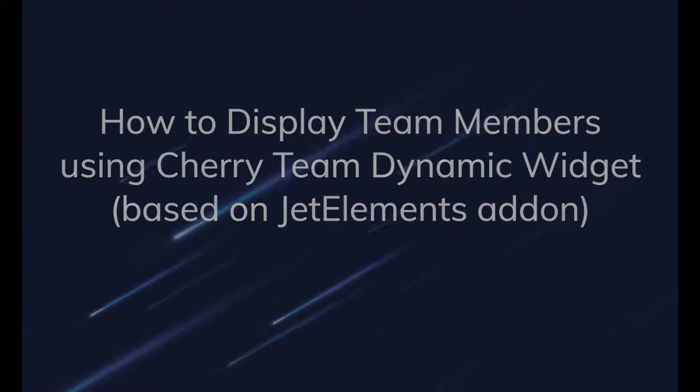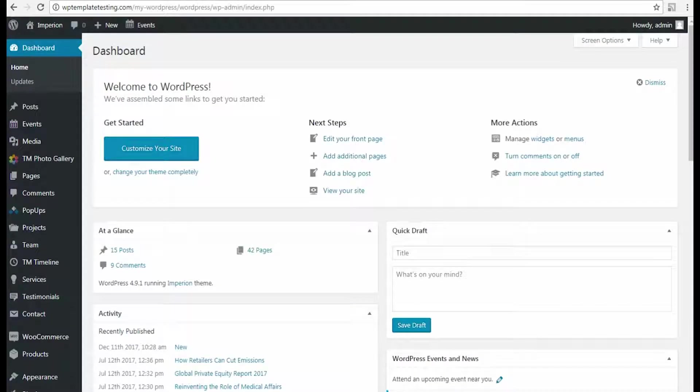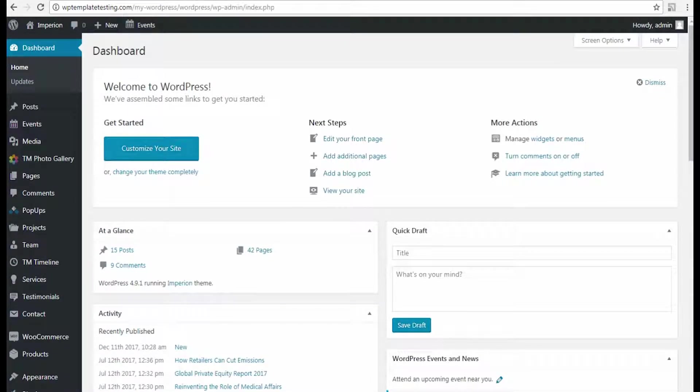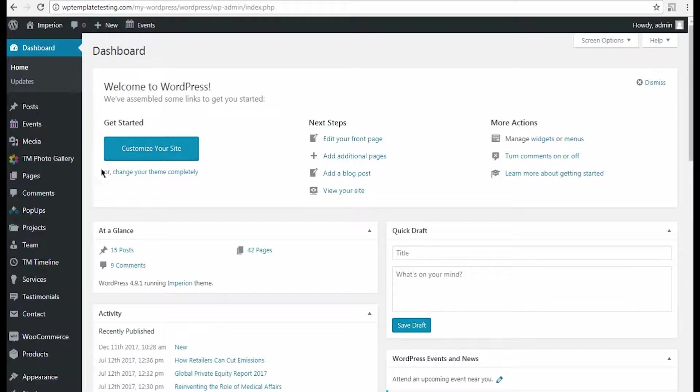Hi! From this tutorial, you'll learn how to work with JetElements charity module, which allows adding team members to the pages built with Elementor Live Page Builder.